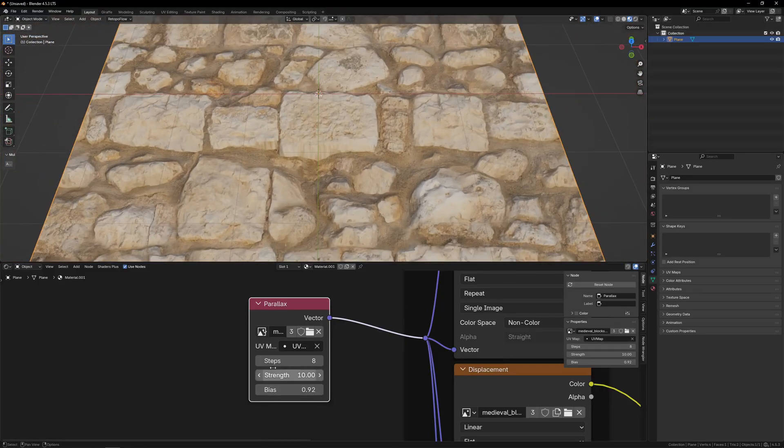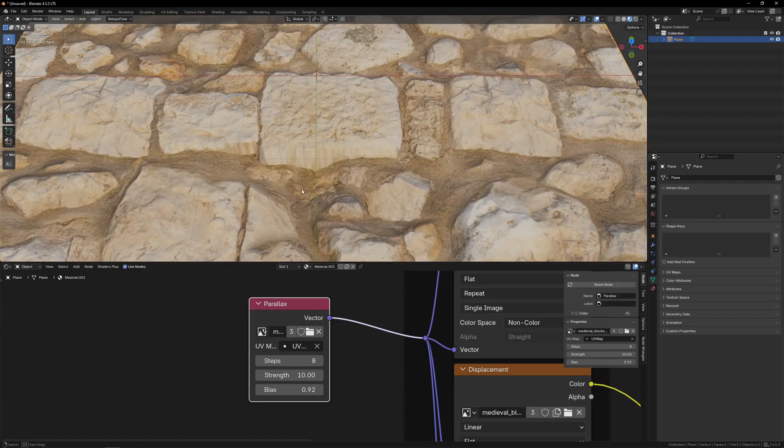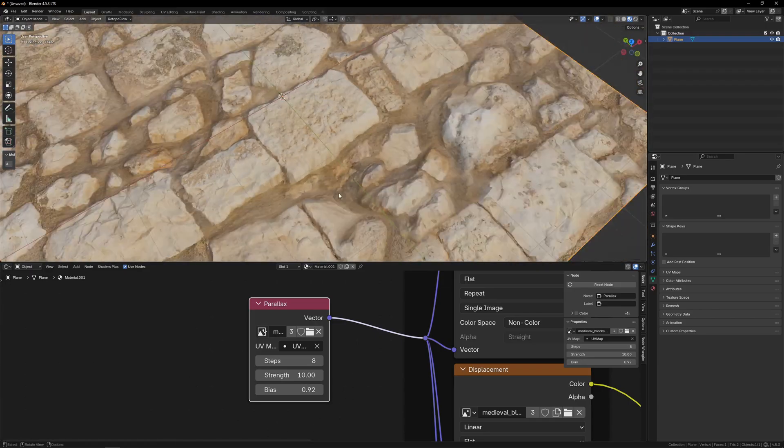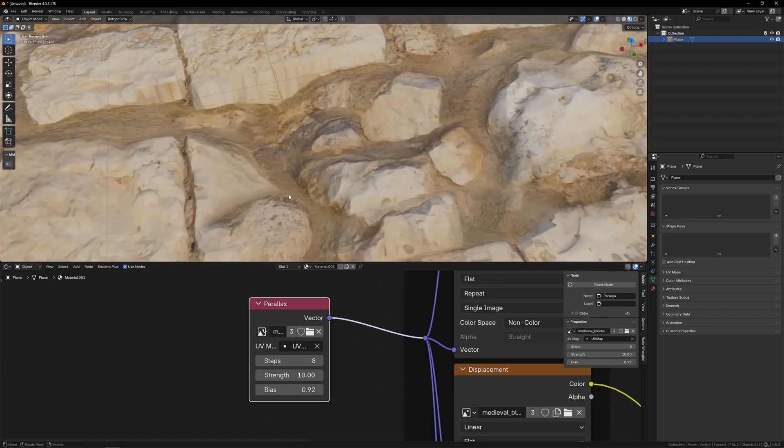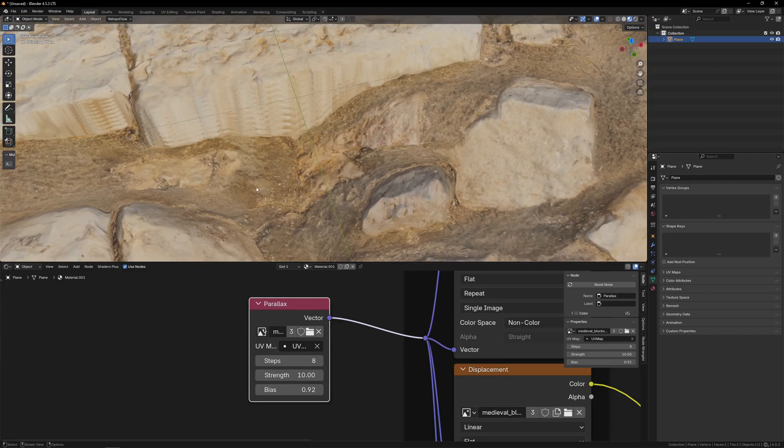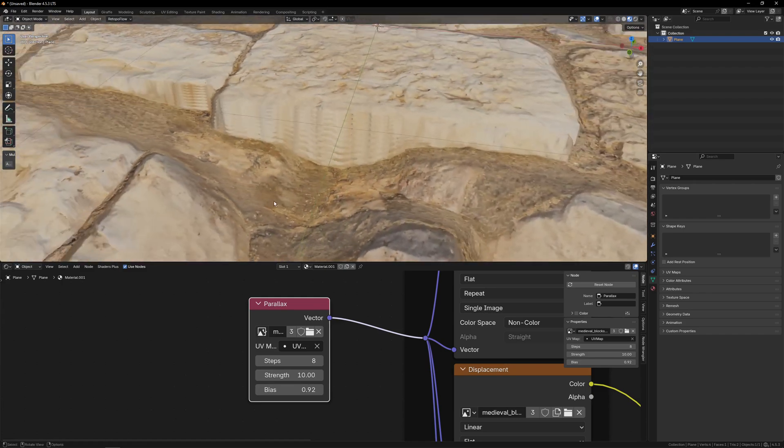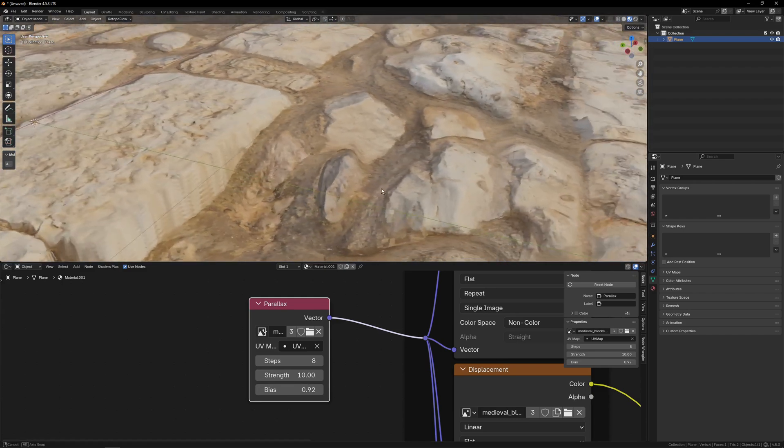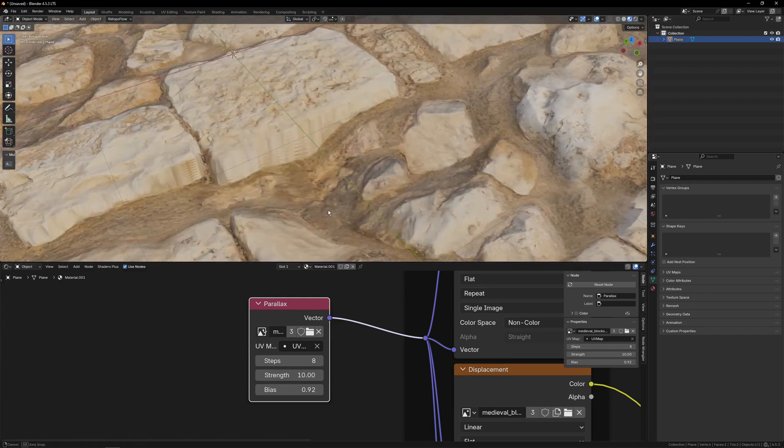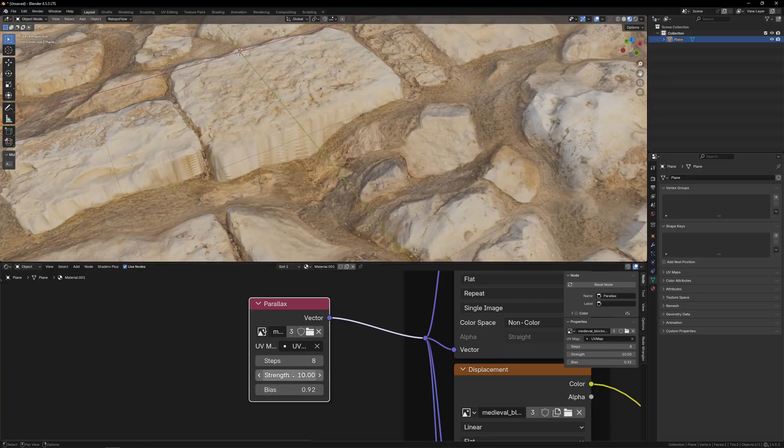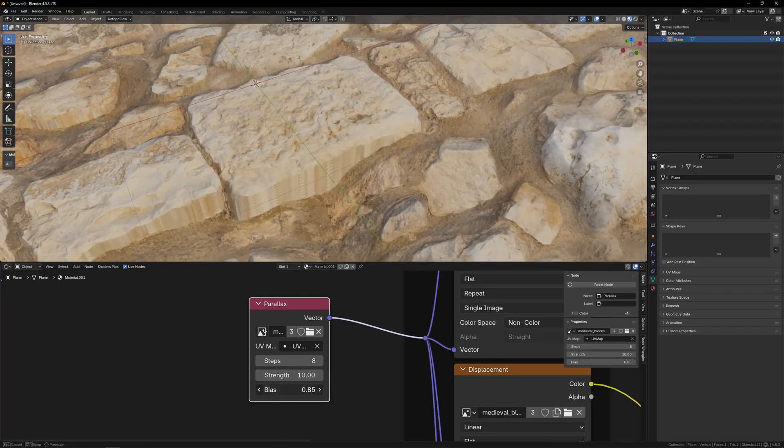And now you may also notice with some materials, if it pushes it too far, you'll get kind of weird sliding, which we can probably find somewhere on this. We pan around it. Yeah, right here along this hill. As you pan around, you can see it's sort of sliding weirdly.